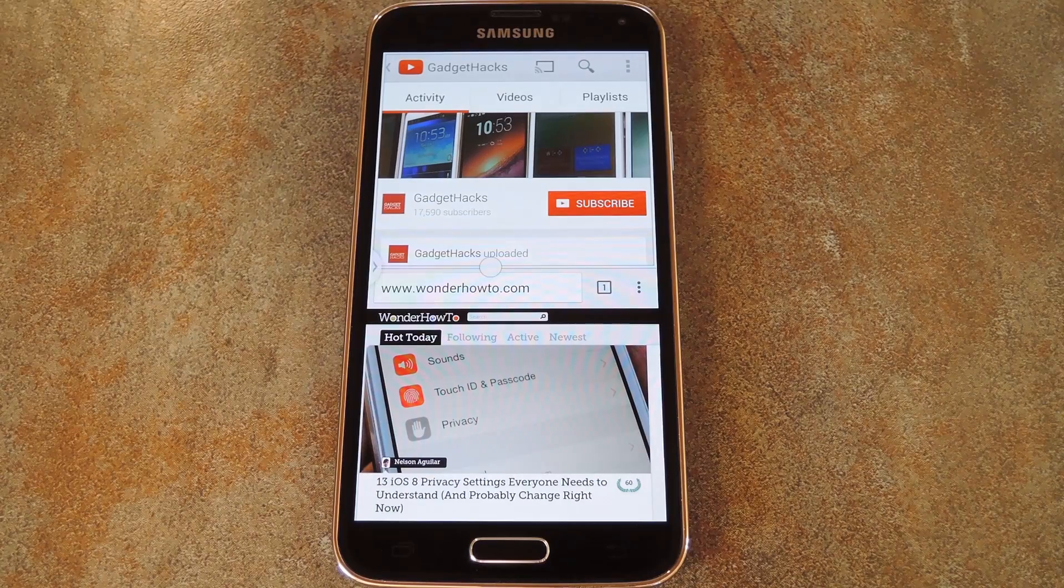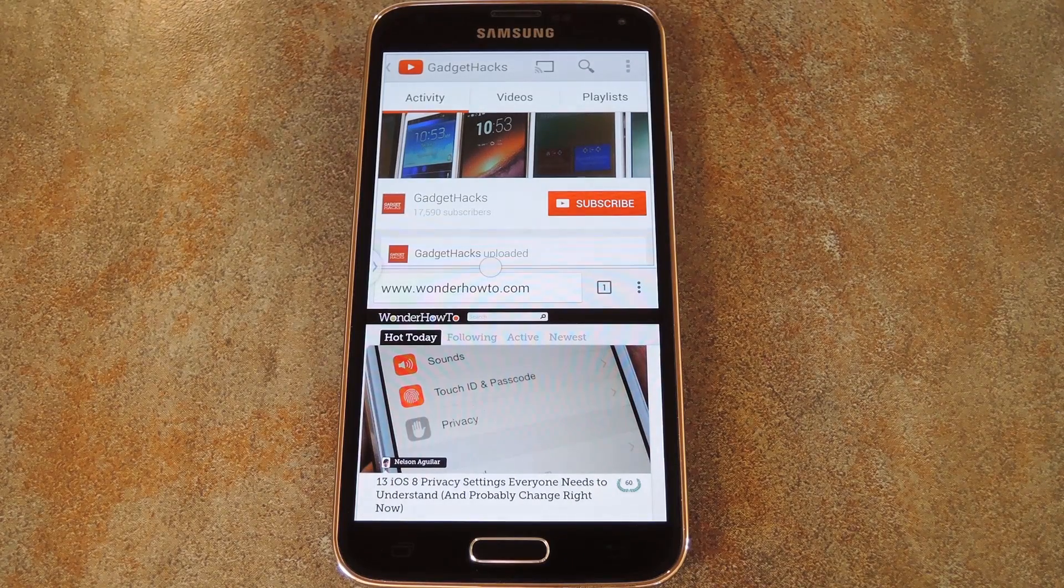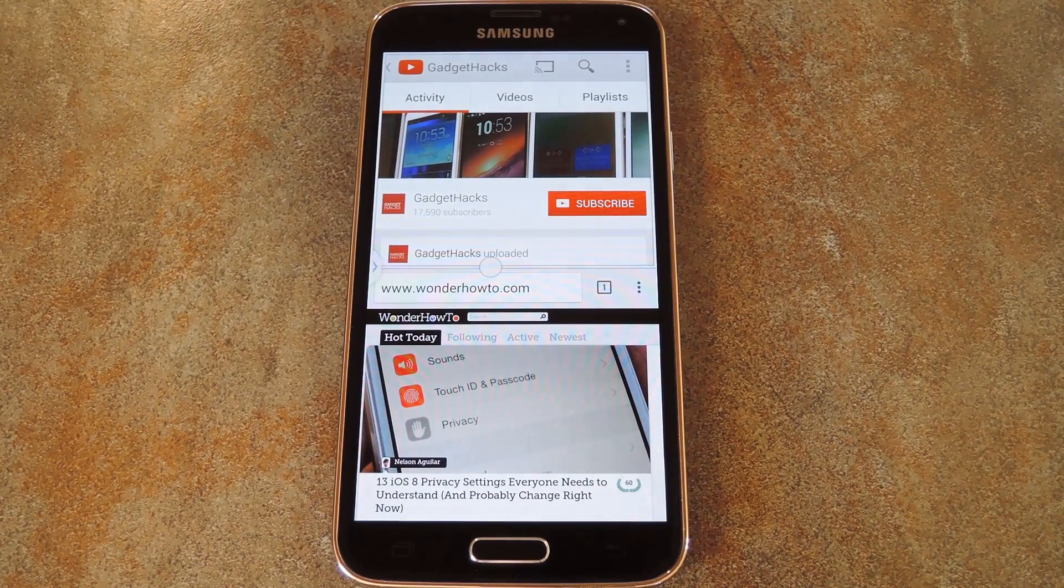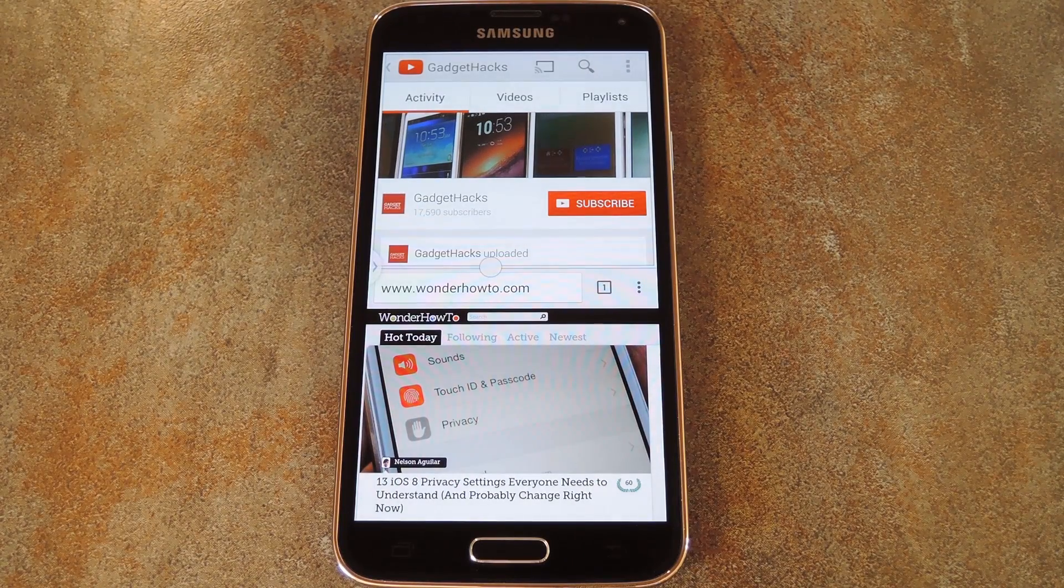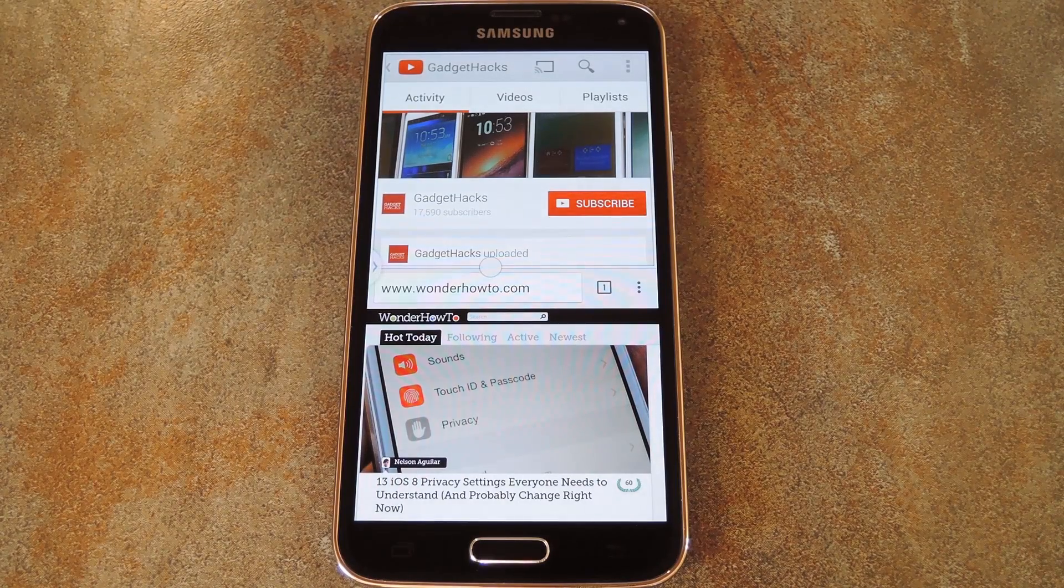So pretty handy stuff, especially for the true multi-taskers out there. But for the full breakdown, be sure to check out my article at the link in the description below.